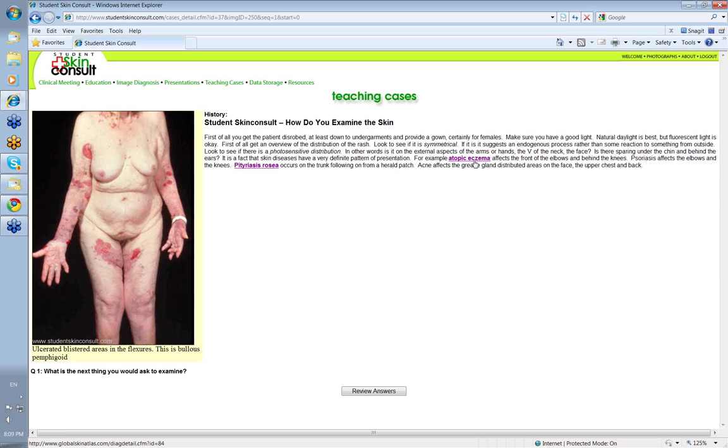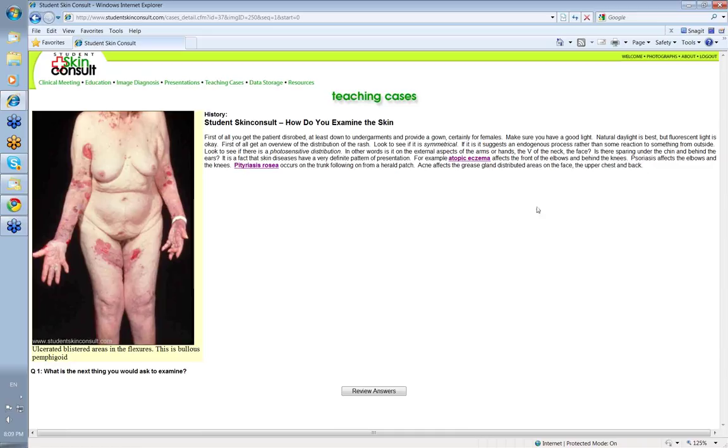For example, atopic eczema typically affects the front of the elbows and behind the knees, whereas psoriasis is going to be the points of the elbows and the knees. And then you've got pityriasis rosea. This is a viral condition that occurs in the trunk. You get a herald patch, a lesion that looks like a big ringworm, and then a few days up to a week later,